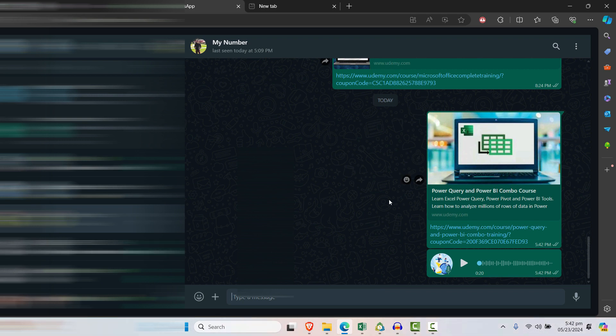So guys, this is how you can easily forward multiple messages on web WhatsApp.